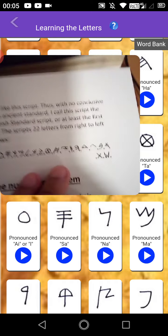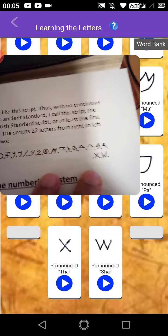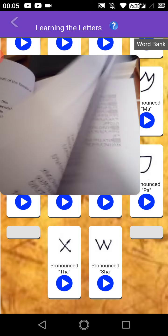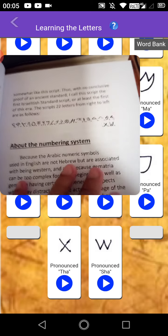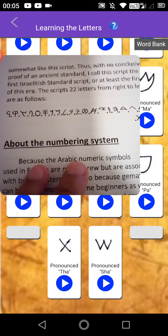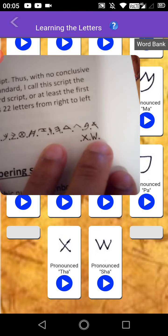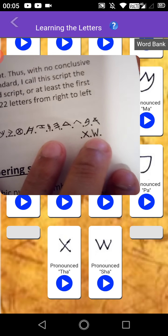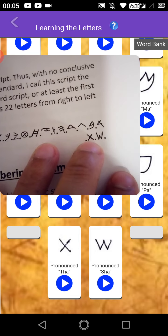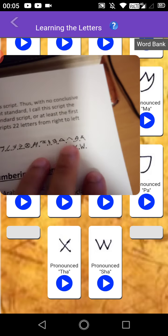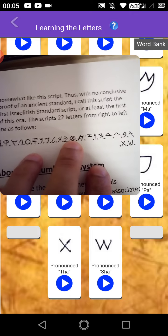I just wanted to show you that — letters don't always have the same appearance. They can pretty much look different, especially if you're learning from an app. For example, then you have the Sha with S-H-A, then you have the Ta with T-H-A. And this is actually a Ta without the H.